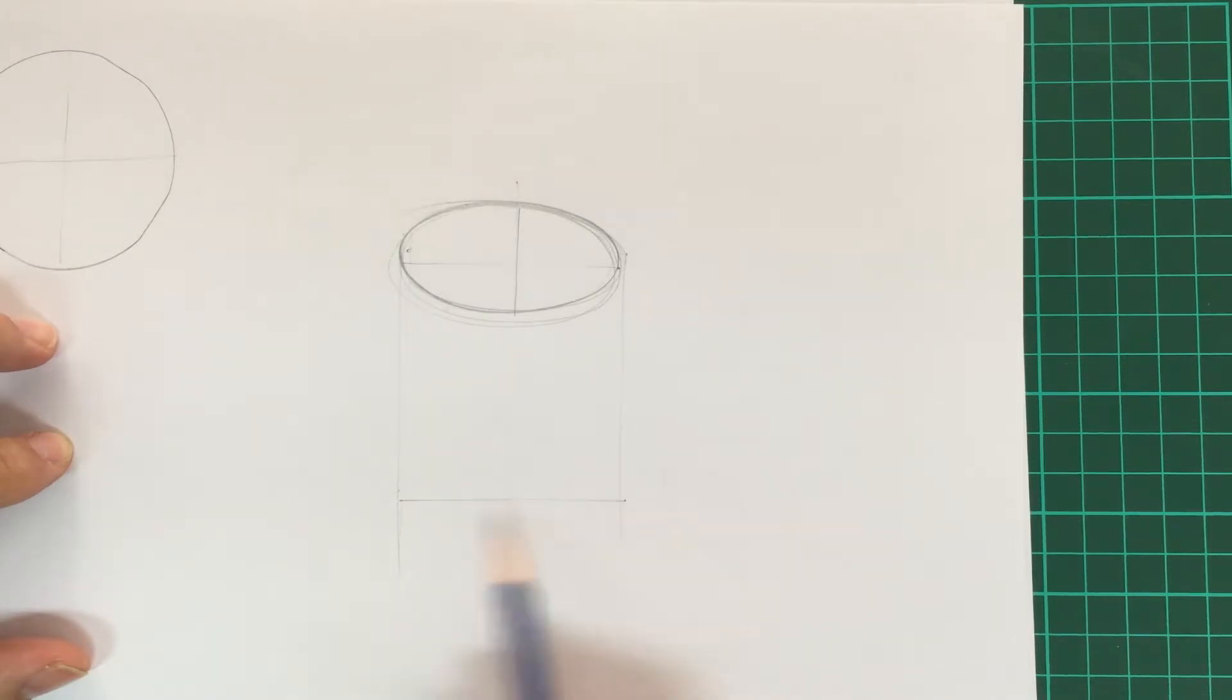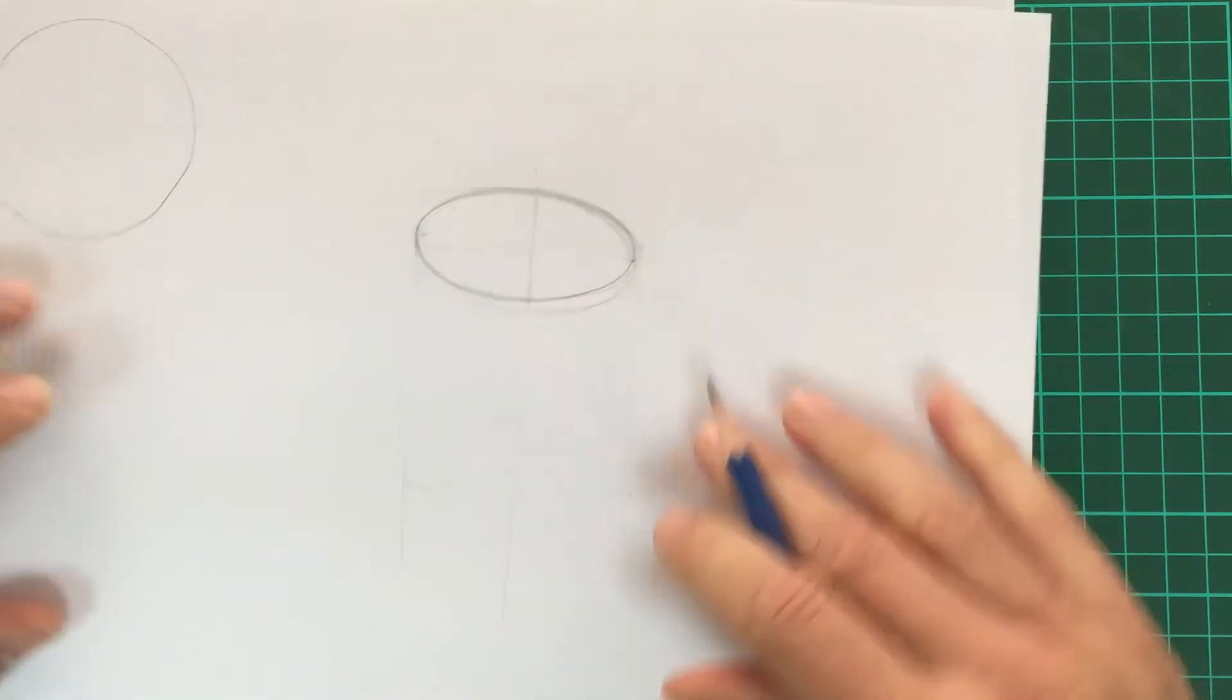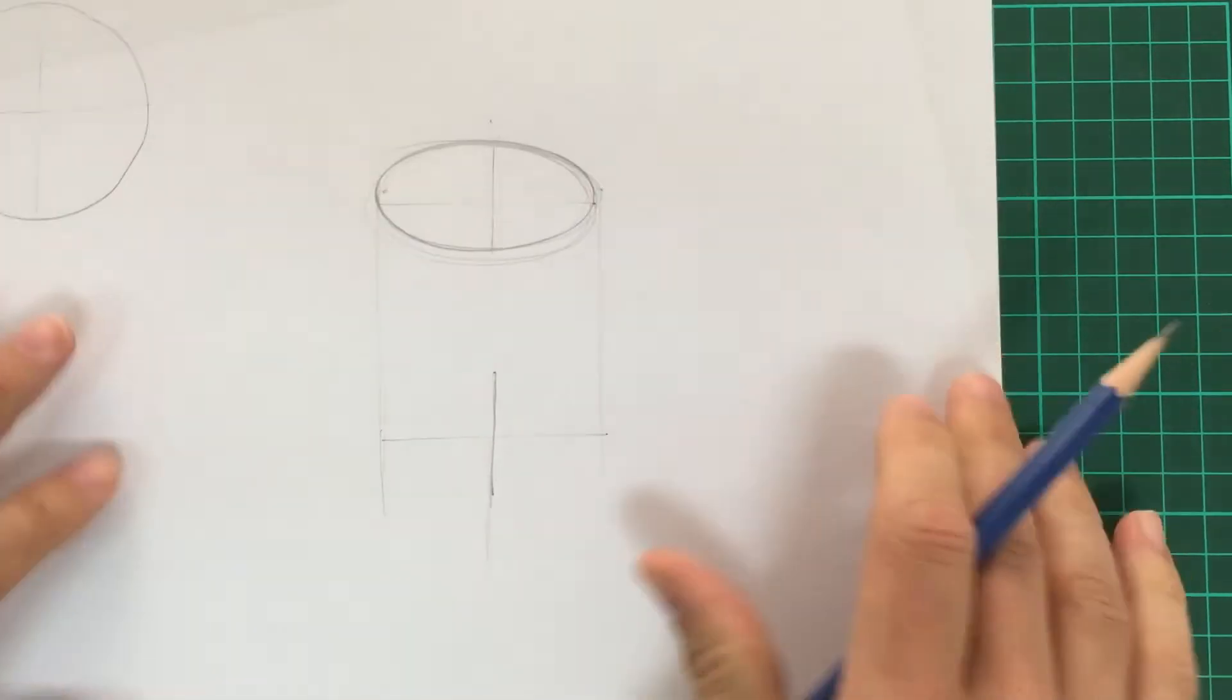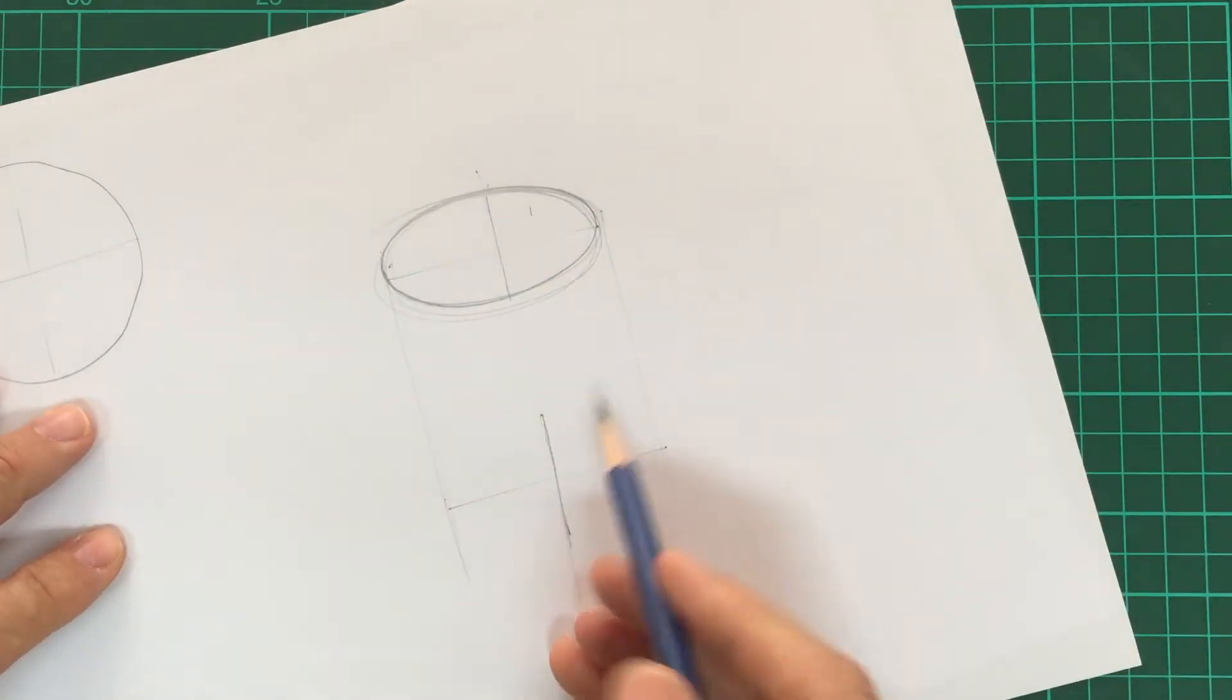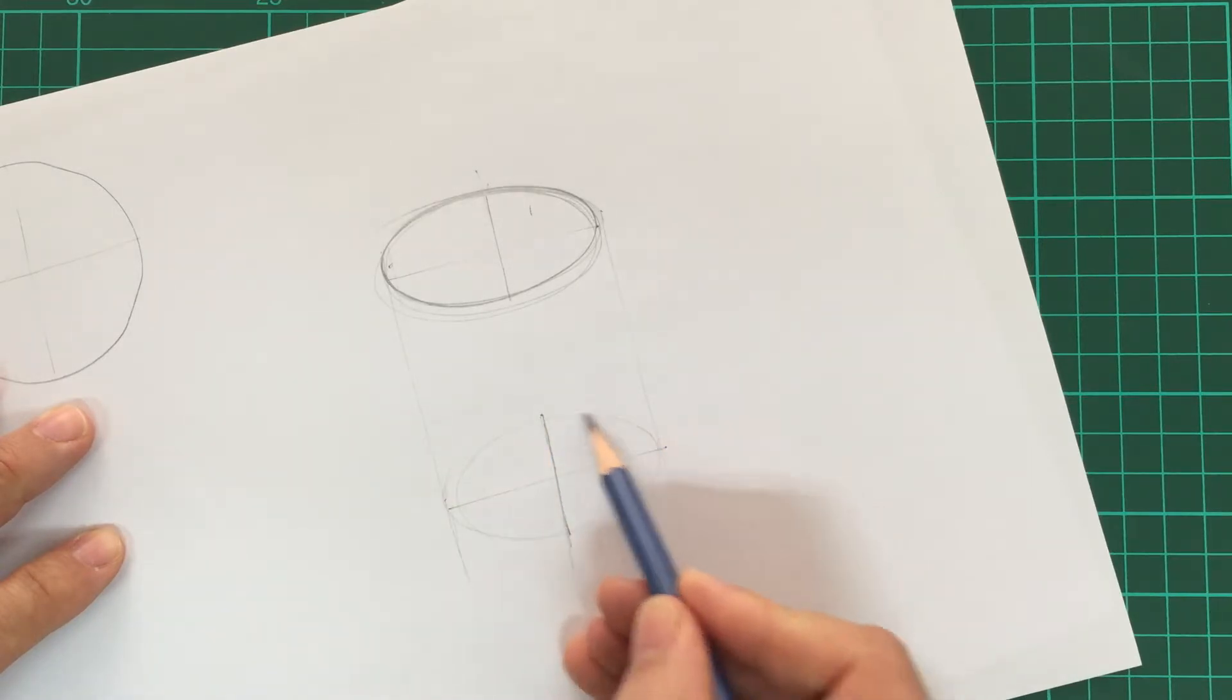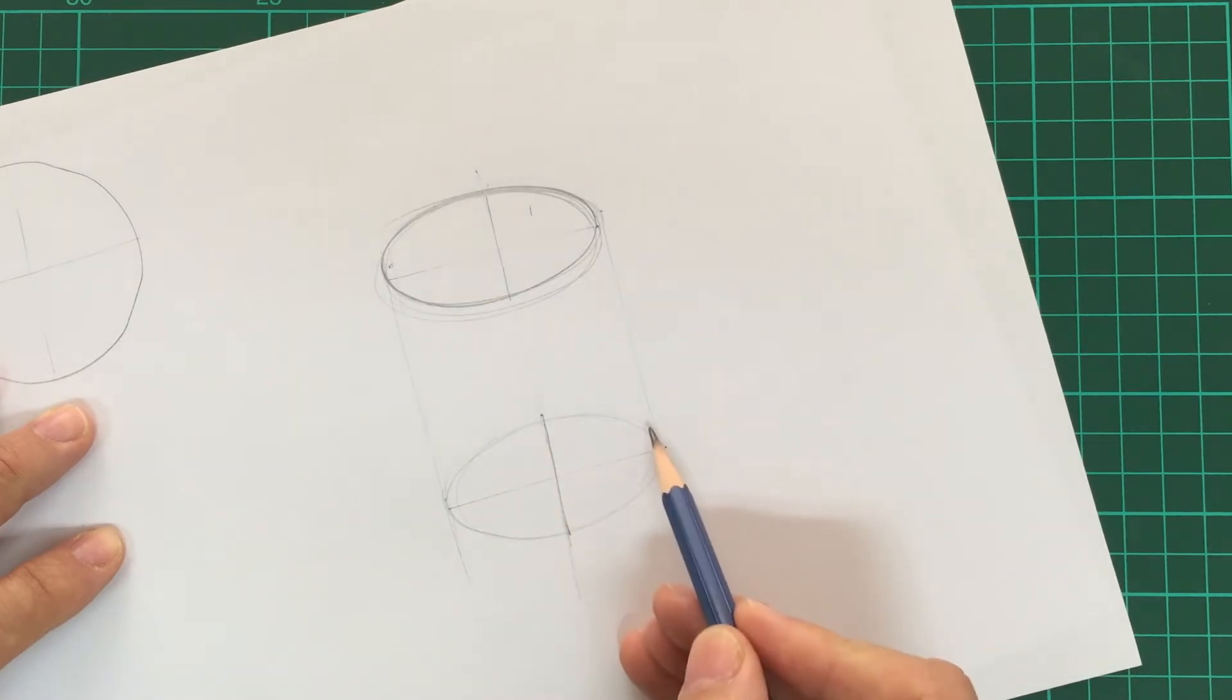Then we can add in our major axis there and we want to add in our minor axis there. We want to repeat the process that we did at the top and join those together. Then you have the ellipse at the bottom.